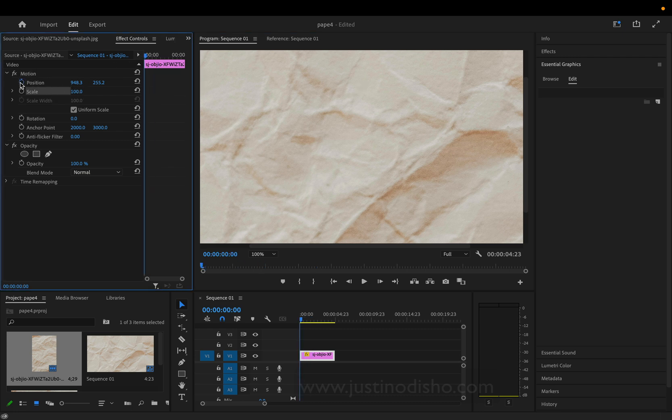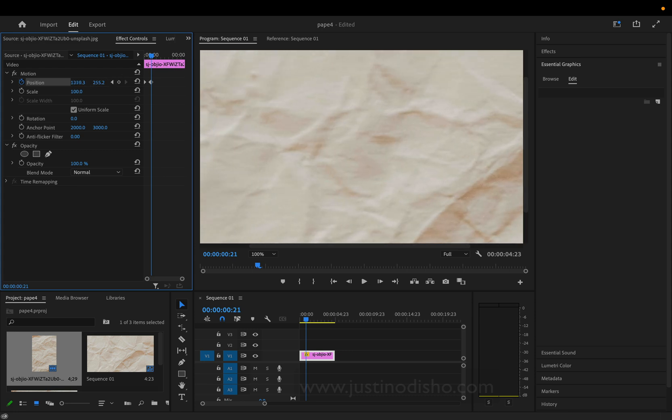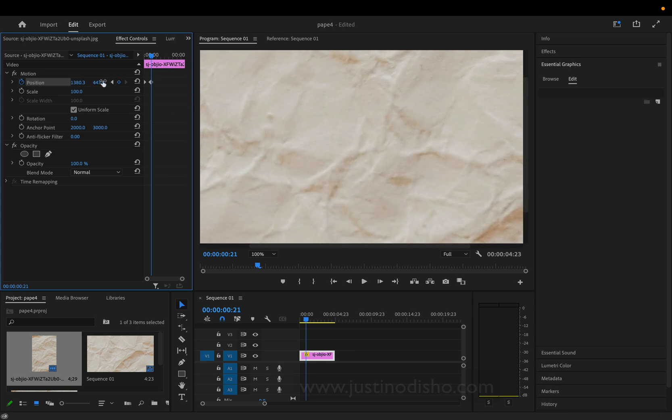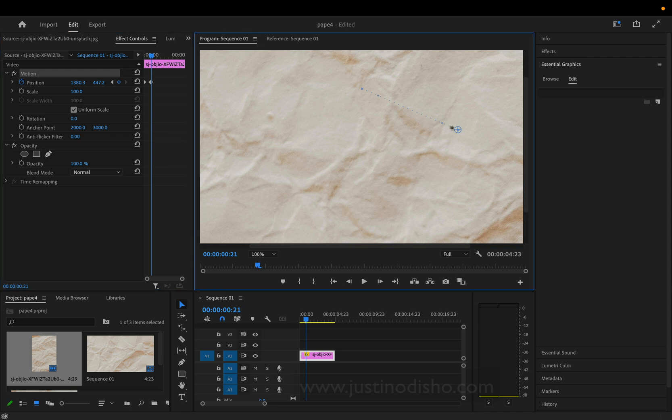click the stopwatch icon under position, and move forward a bit on the timeline to where we want to create our next keyframe. An easy way to do this - although you can adjust the sliders up and down - a more intuitive way is to highlight the motion section and you'll see in the program window this little box come up.